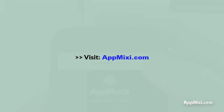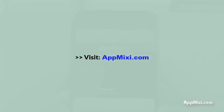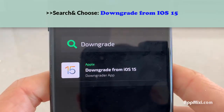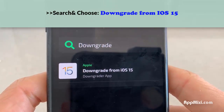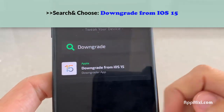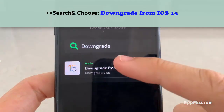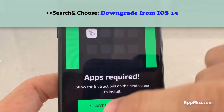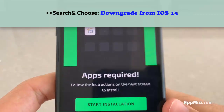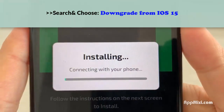Next, simply head over to Safari and visit this website called itscool. This is a site where you can download the downgrader. Go to search and type in 'downgrade' or just type in 'iOS 15' and you're going to see the downgrade from iOS 15 — the downgrader app. Just simply tap on that.